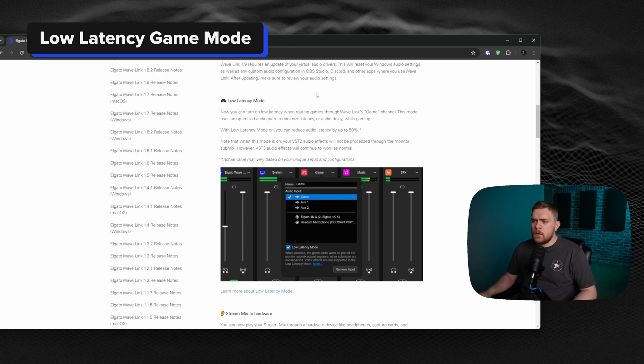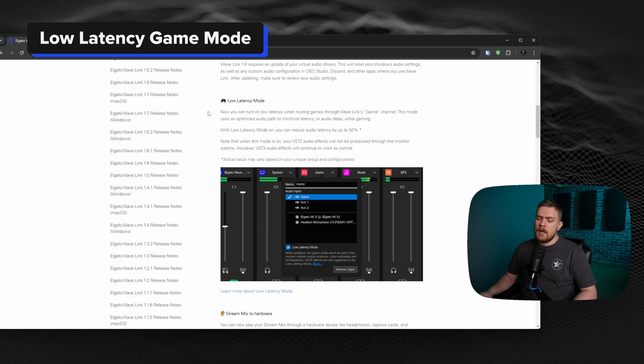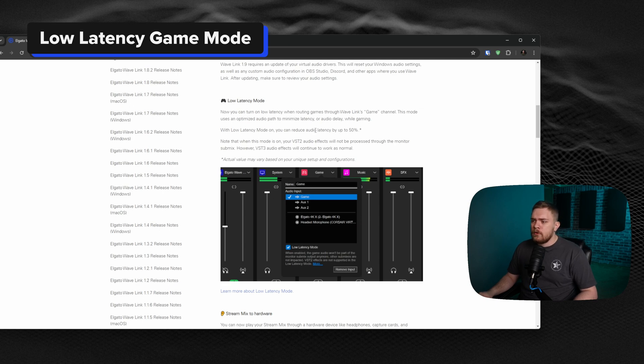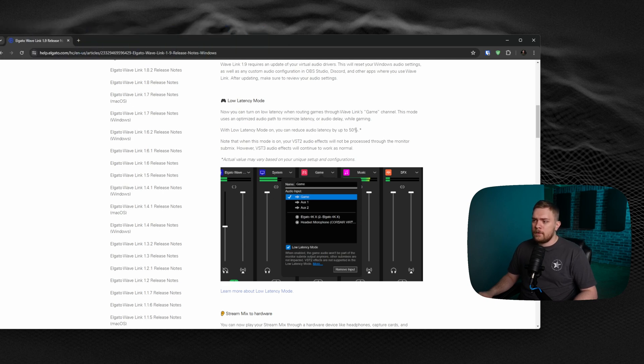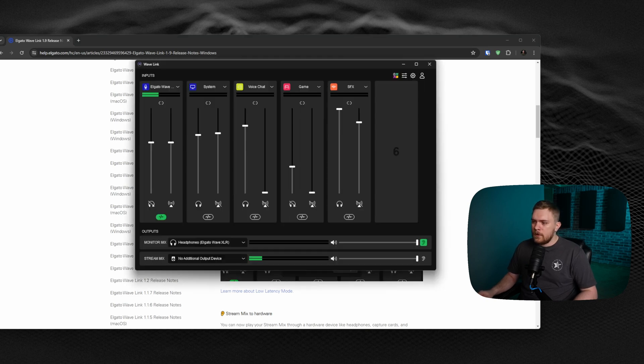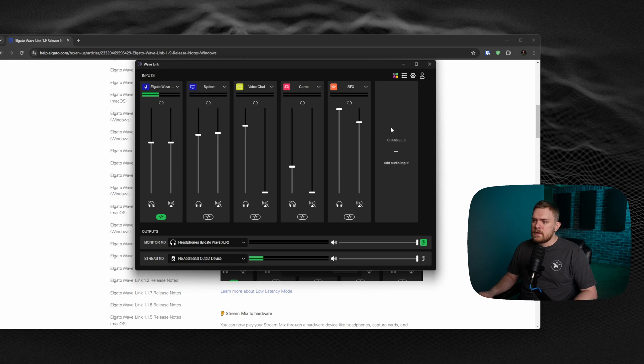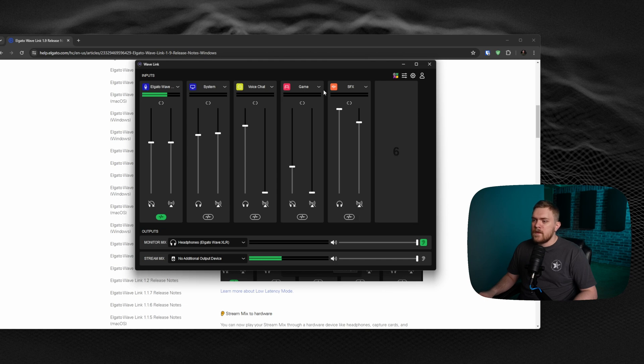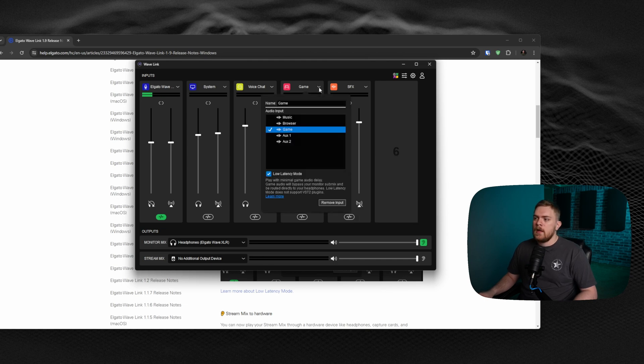is that their latency is kind of high whenever it comes to routing audio through Wavelink. That's kind of unfortunate, but this is something that they've addressed completely in this update. They added a new low latency mode and it can reduce latency by up to 50%. Keep in mind, this is only for the game channel. So essentially, if you open up the software, you have different options that you can add in here. We can add in a browser, music, and auxiliary inputs, but this is specifically for the game mode.